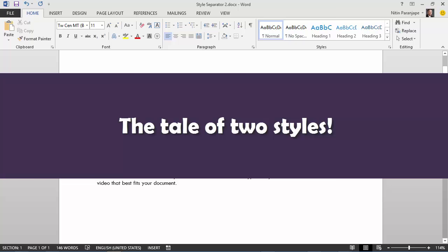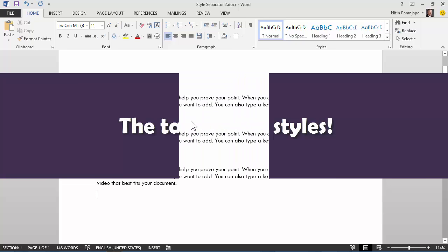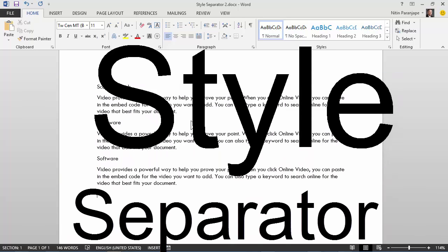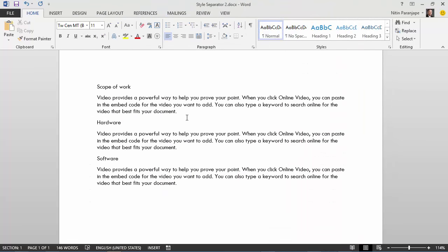Hi, welcome. In this tutorial, we will see how to use a beautiful feature of Word called style separator.